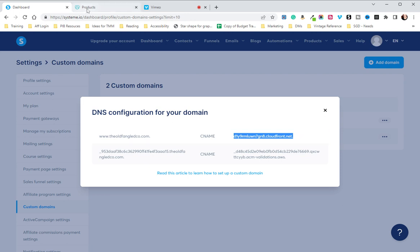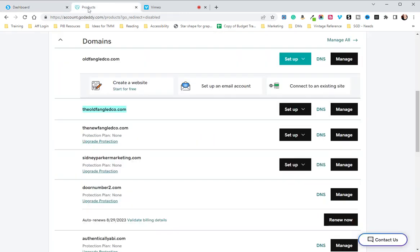We are then going to go over to our GoDaddy products and again where we have the domain we want, we're going to click on DNS.